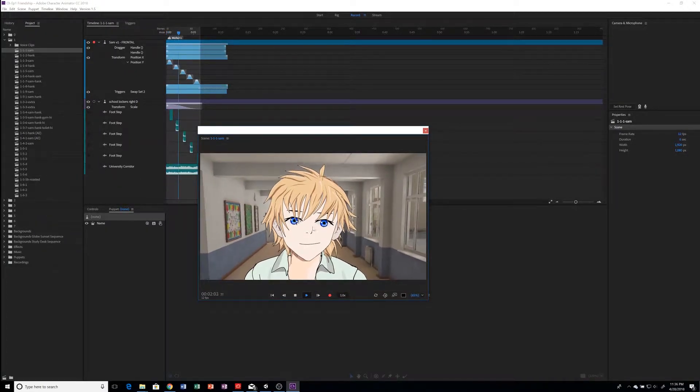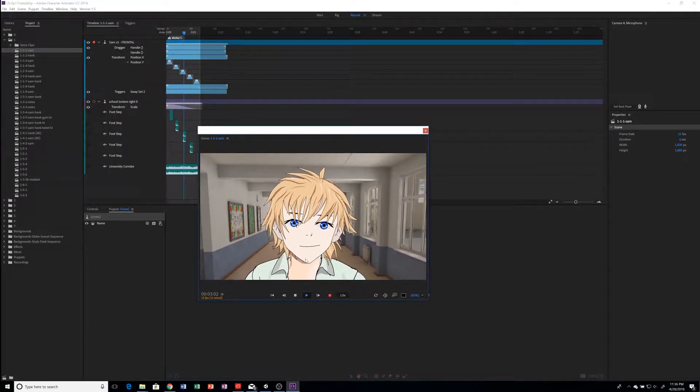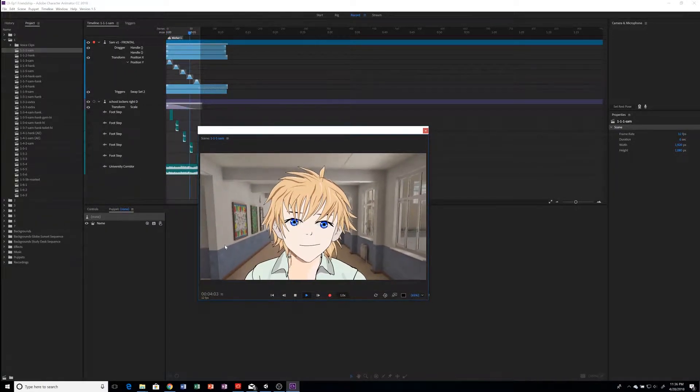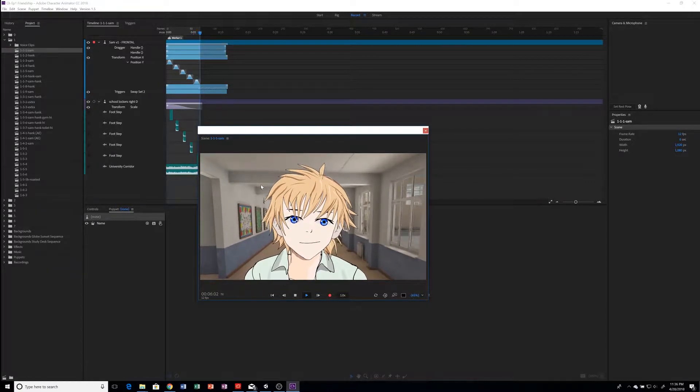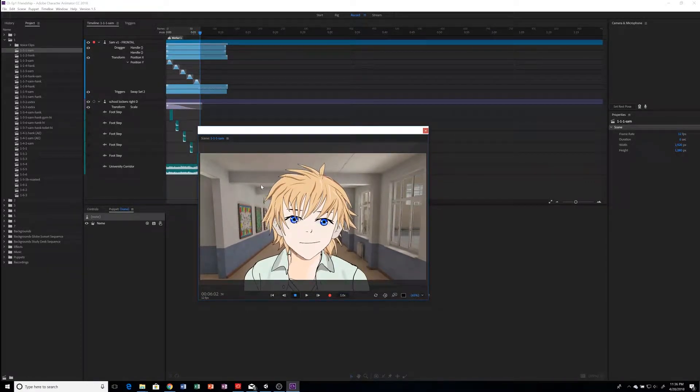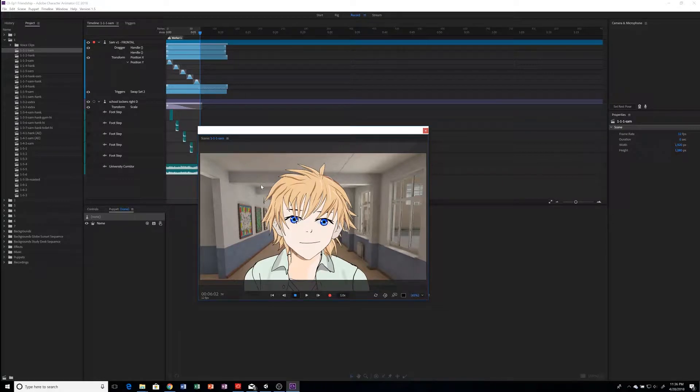You can see Sam is bobbing up and down and I've got a sort of parallax effect going on in the background. So the background looks like it's getting further away. It looks like the camera is following Sam and he's walking towards the camera. So that's the effect I'm after.